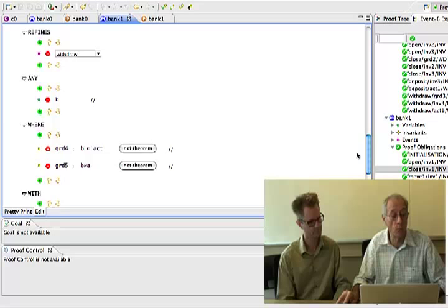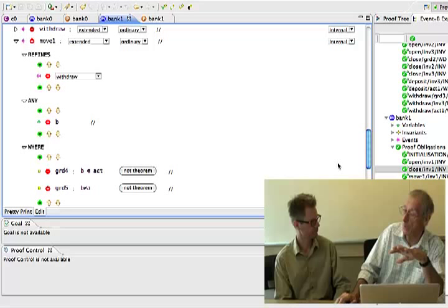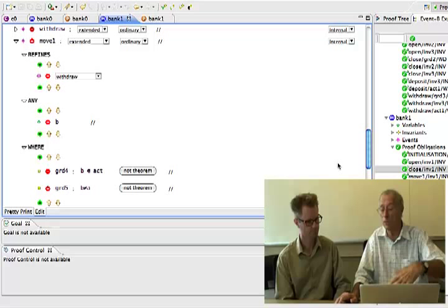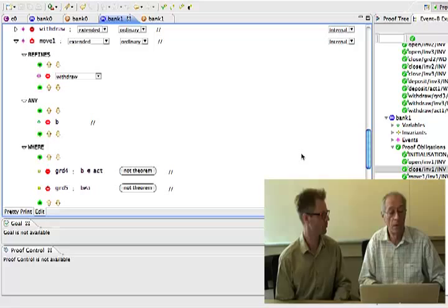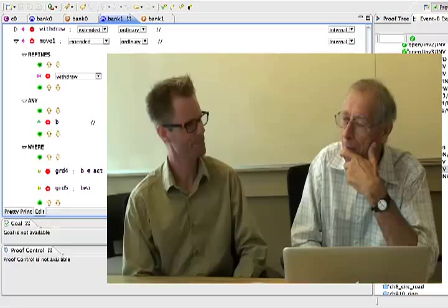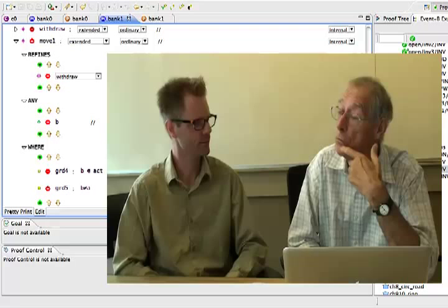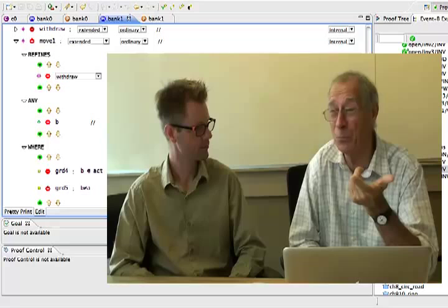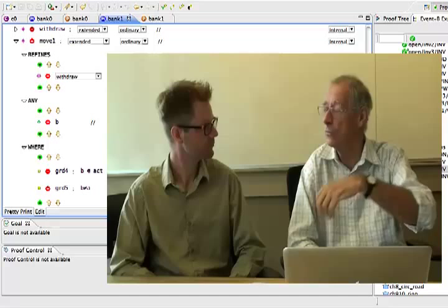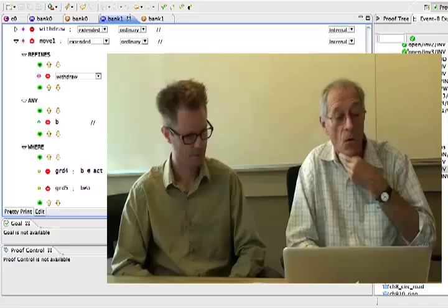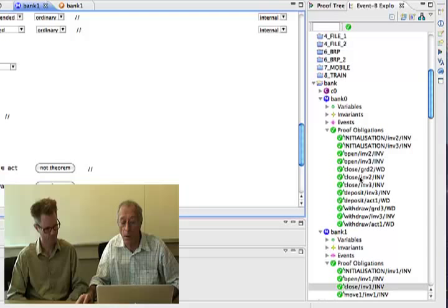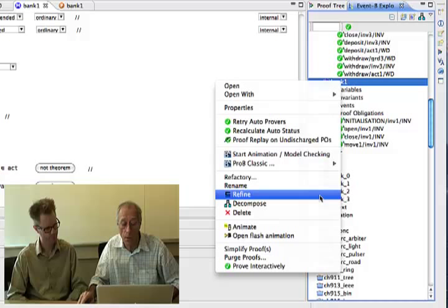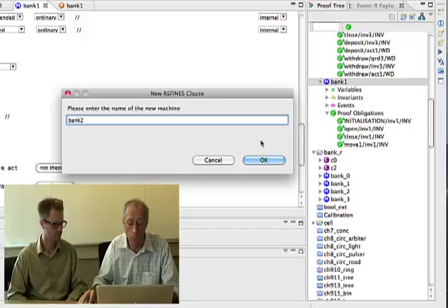We also have move_two, which puts the money from the pipe into account B — that's similar and viewers can implement it at home. Next, we consider savings accounts. Some people open two kinds of accounts: a normal account and a savings account. When they save money, they move it from their normal account to their savings account. This is something new, so we are going to refine again — from bank_one to bank_two.